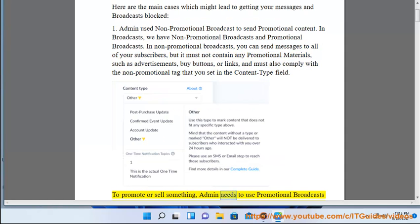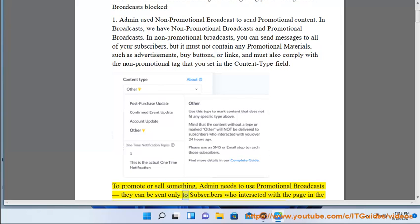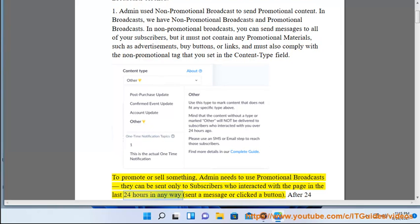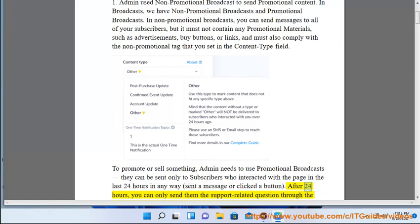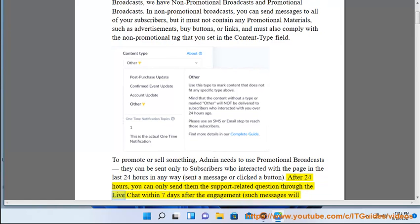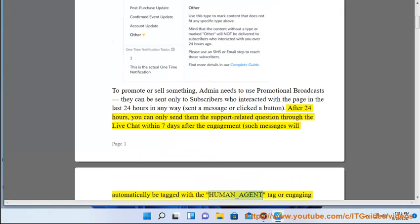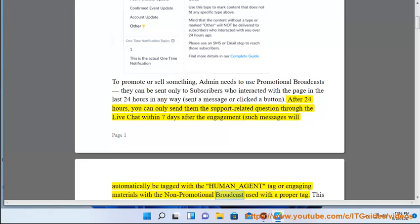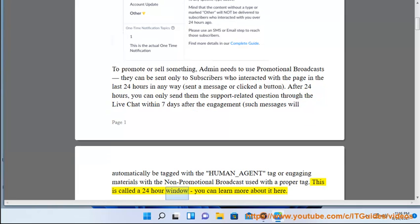To promote or sell something, the admin needs to use promotional broadcasts. Promotional broadcasts can be sent only to subscribers who interacted with the page in the last 24 hours — by sending a message or clicking a button. After 24 hours, you can only send support-related questions through live chat within seven days after engagement. This is called the 24-hour window.